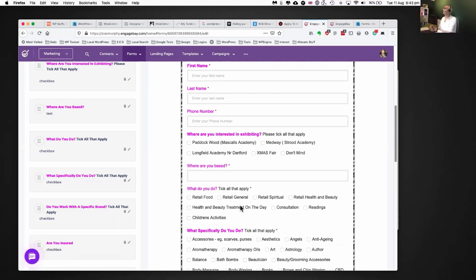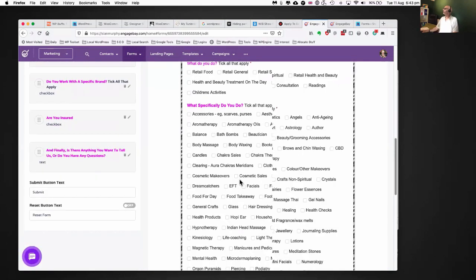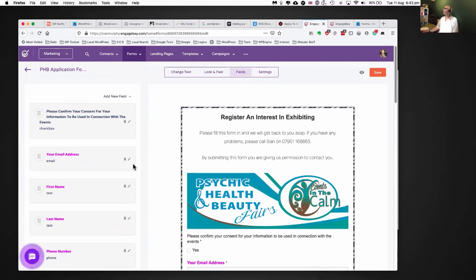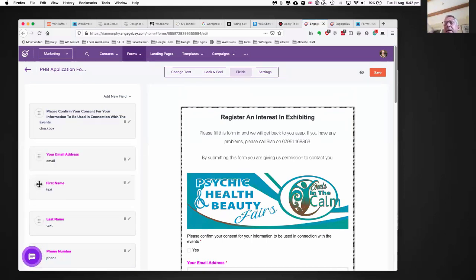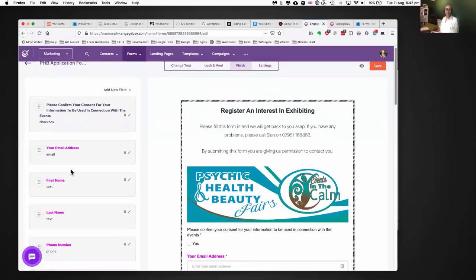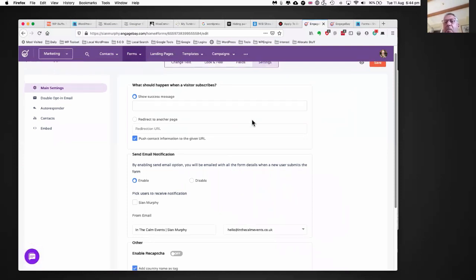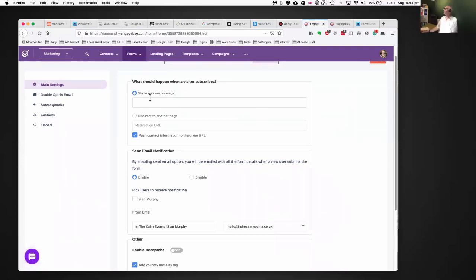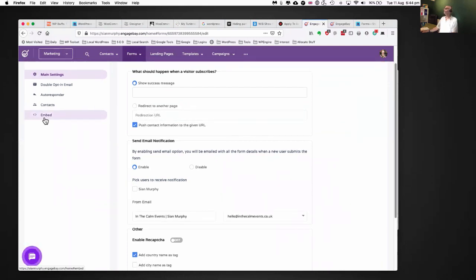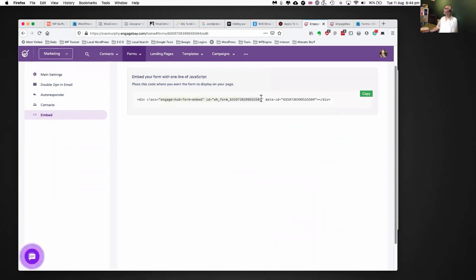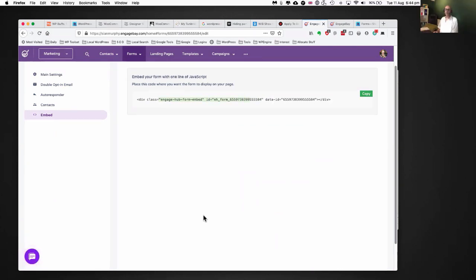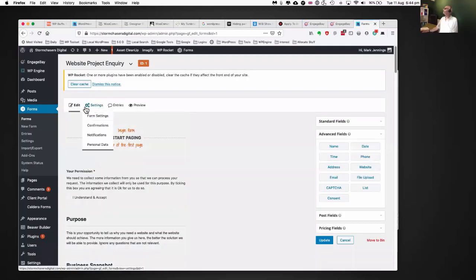As I said, you get a visual idea as you're building it. You can drag a field and embed that form on any website you've got access to. Go into your settings and you can show success messages, redirect it, and there's an option to embed the form — you literally take that bit of code, click the copy button, and paste it into a WordPress page.